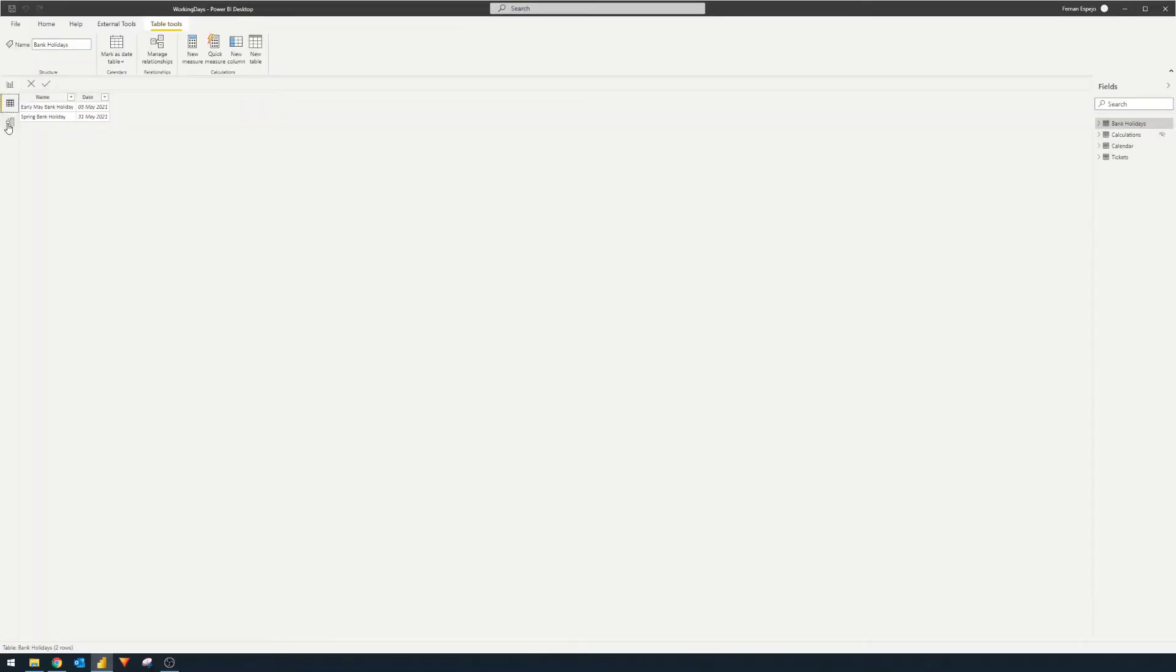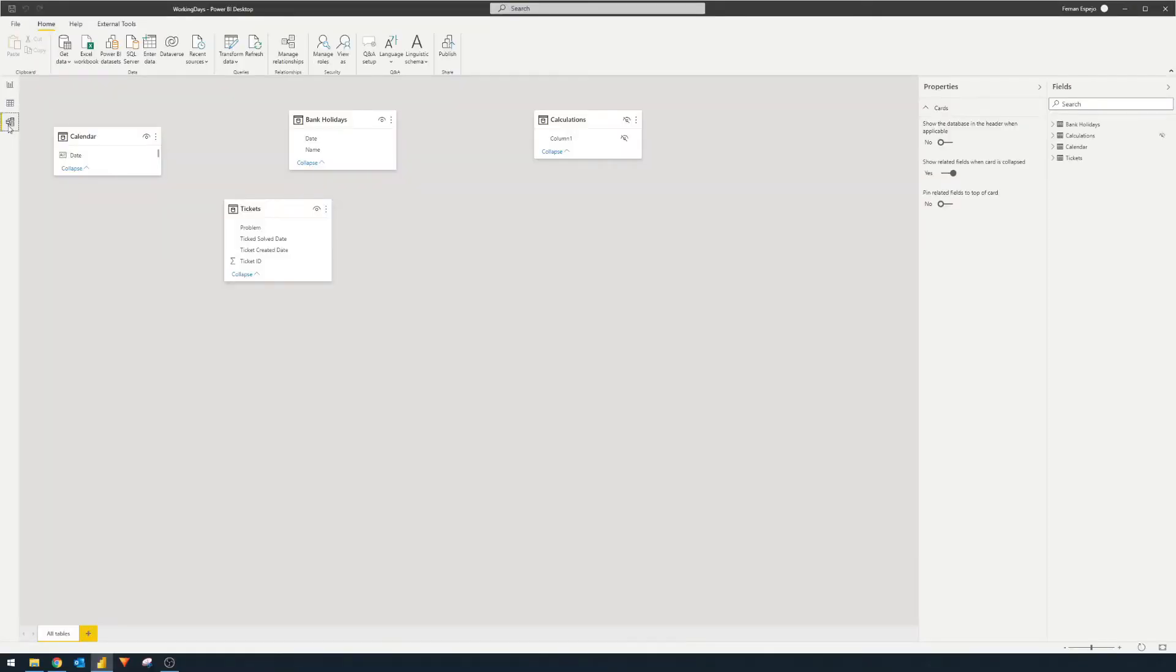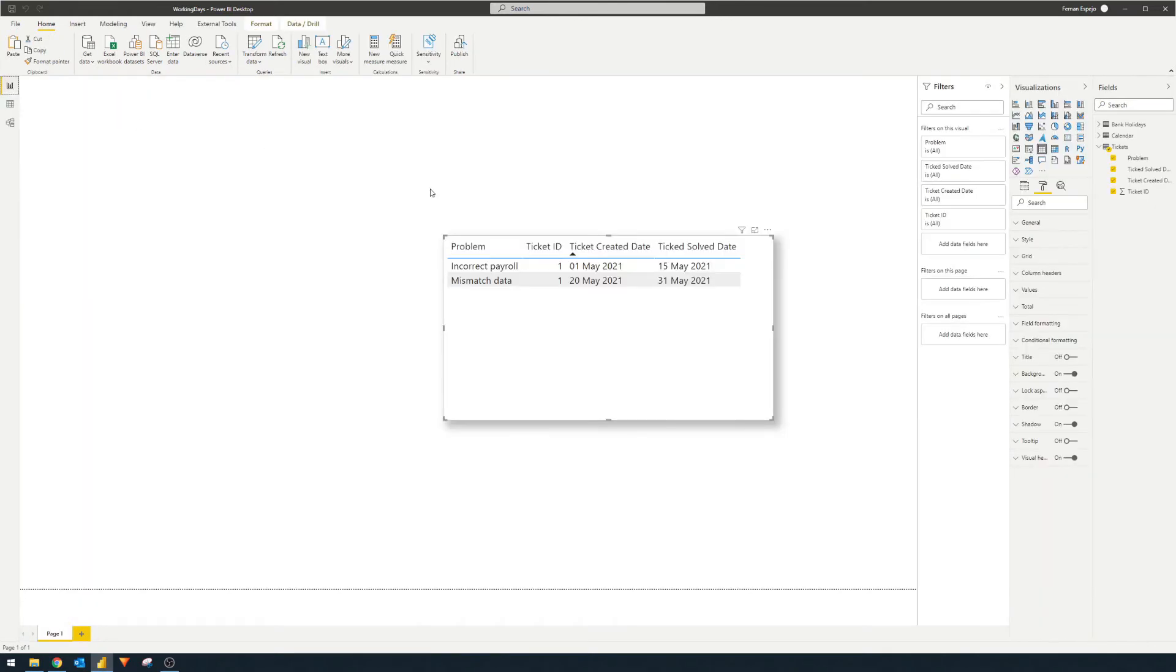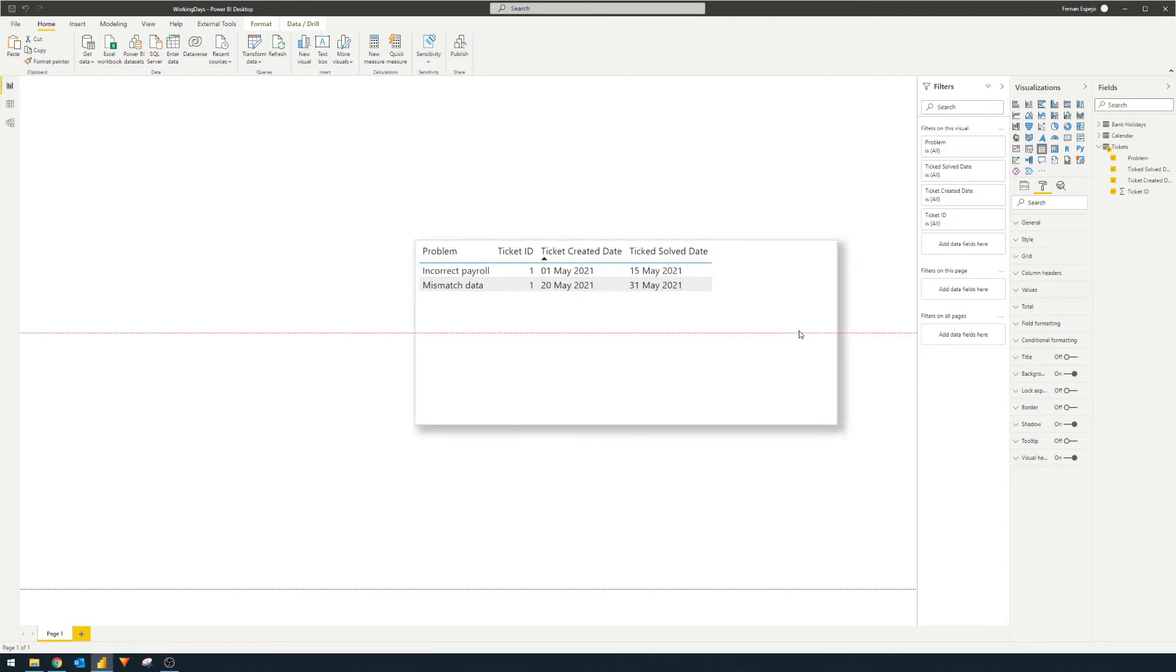If we look at the relationship view here, you'll notice that we haven't got any relationships between tables, and I'll show you why that is in a minute. So let me give you the scenario that we want to solve.